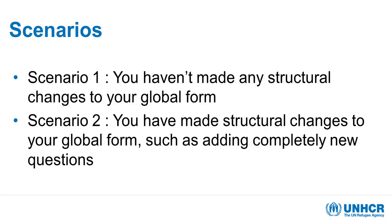We'll look at two scenarios. The easy scenario is the one where you haven't made any structural changes to the global form. The second scenario we will look at is when you have made changes to the global form, such as adding completely new questions that were not there by default in the global form, in order to adapt your analysis to your local needs.